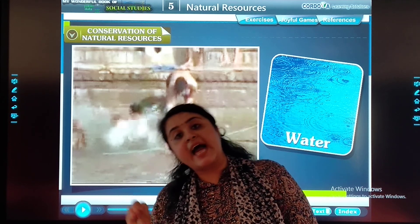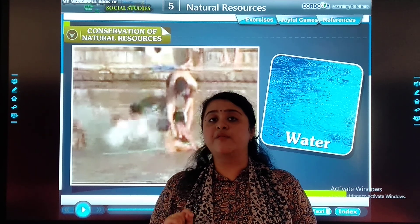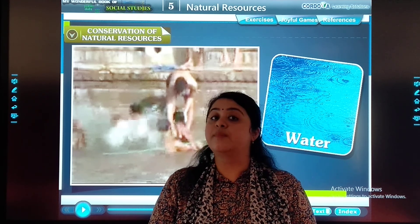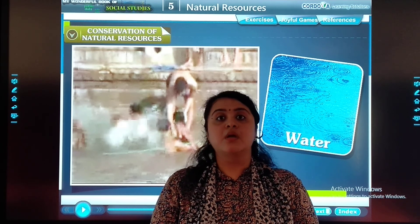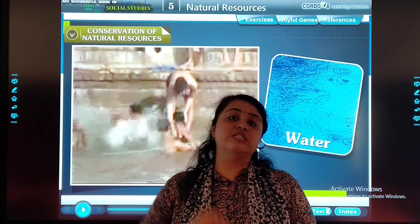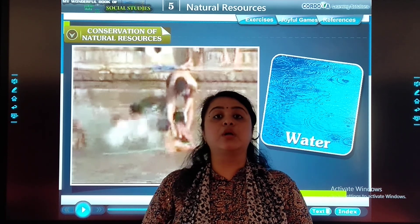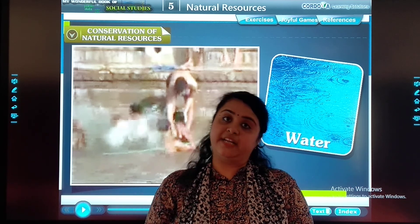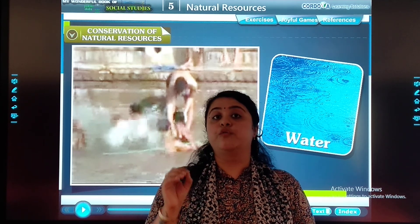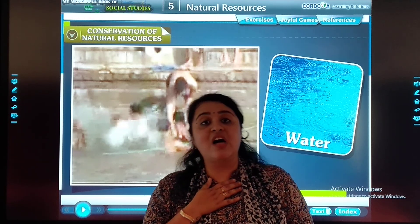Almost all our daily activities are based on water. If we overuse or misuse the water, then one day we will be left with nothing. Some industries throw their industrial waste into rivers and water. That water gets contaminated — we are not able to drink it or use it in our household activities. That is a bad habit. We should conserve our nature. It is our responsibility to save our nature.